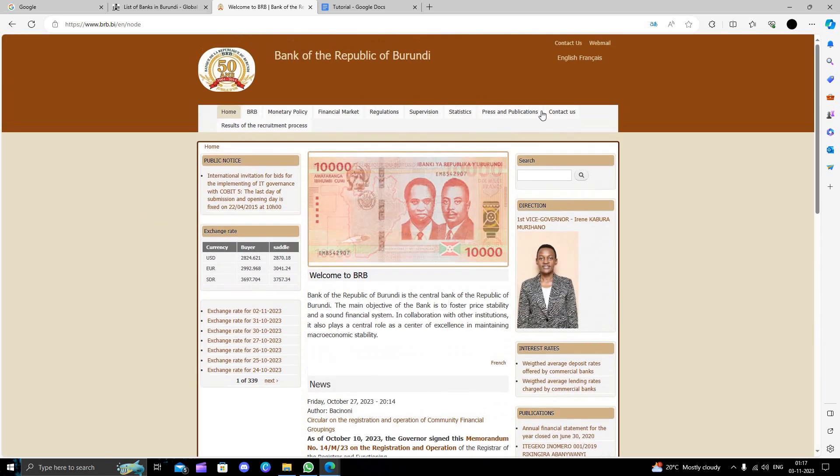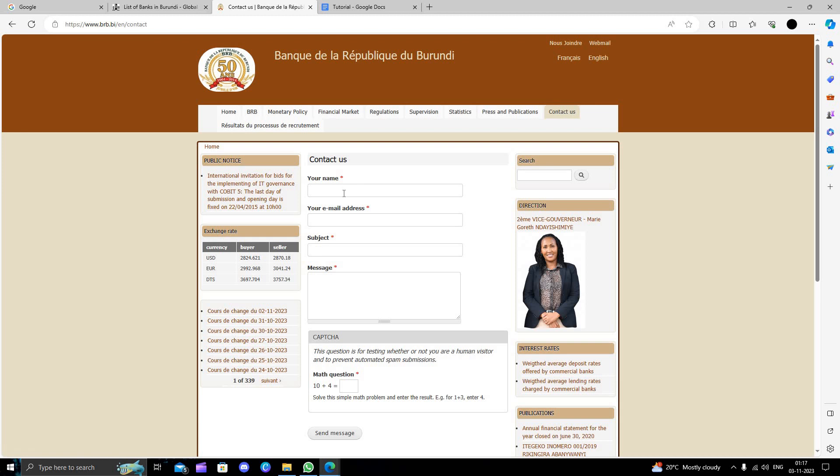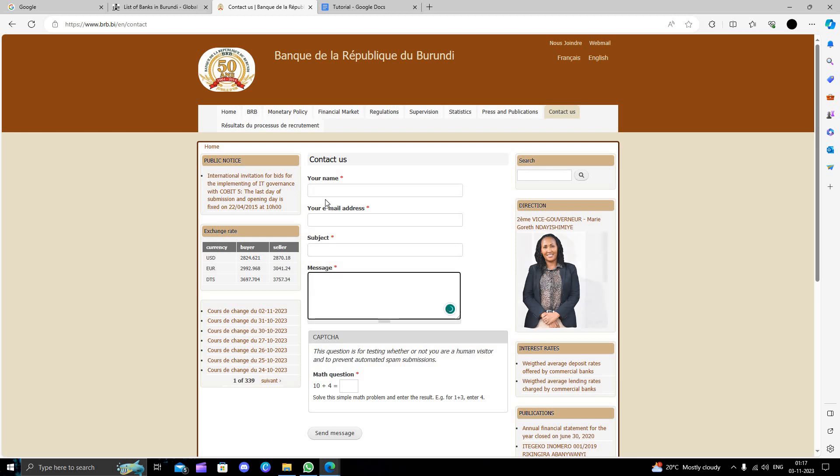We will click on the Contact Us button. Here we have to write our name, email, subject, and message.